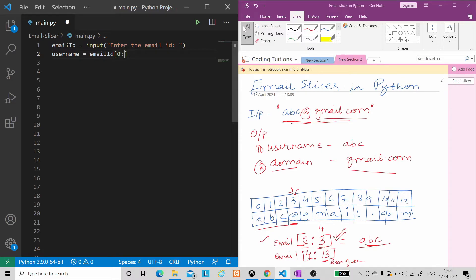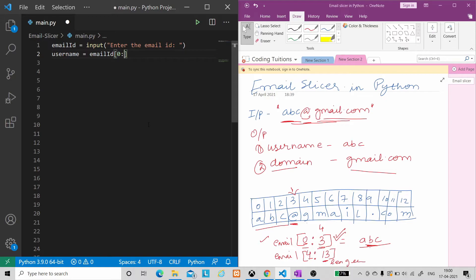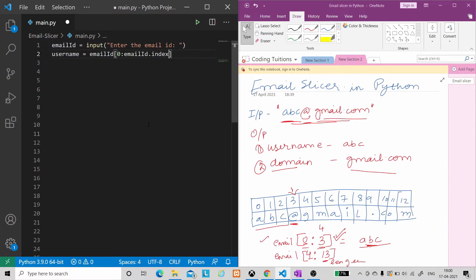We end at the index of the at-the-rate symbol. For this, since email is a string, Python already has an index function available. We will use that to get the index of the at-the-rate symbol in the email ID. The at-the-rate index is 3 here, but it is not compulsory that every email ID will have the at-the-rate at index 3. So we will generate it dynamically using 'email_id.index('@')'. I hope this much is clear.